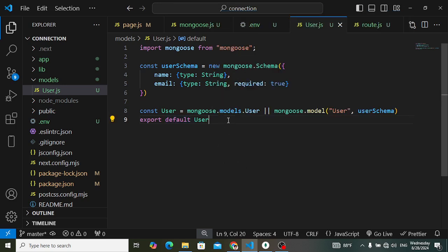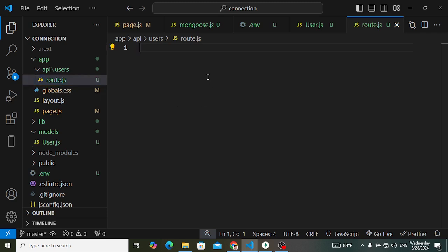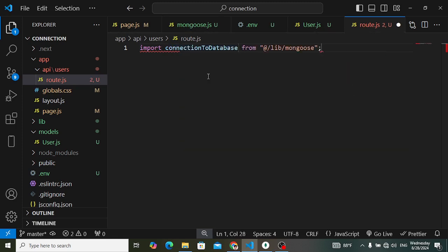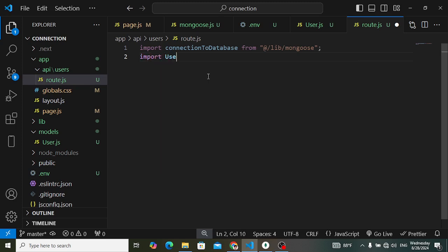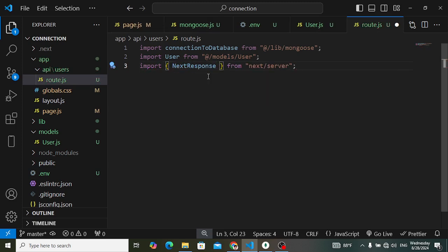Now let's go back to route.js in app/api/users. We'll define the POST route to submit a user to the database. First, import connectToDatabase from our lib/mongoose file. Then import the User model from models. Also import NextResponse from 'next/server' — we'll use this to return responses to the client.